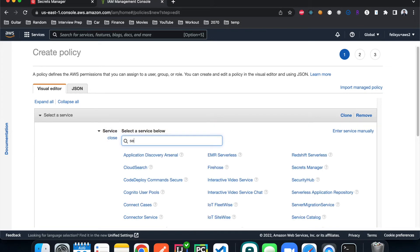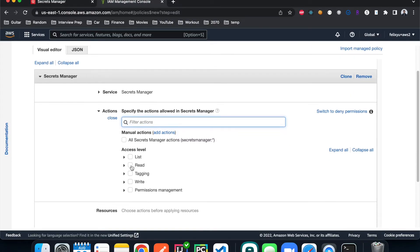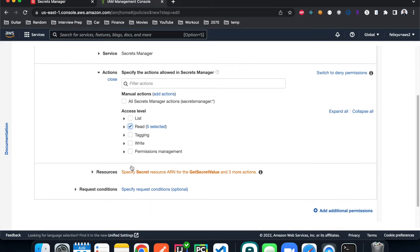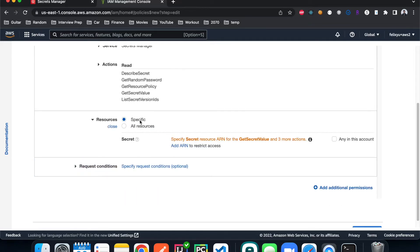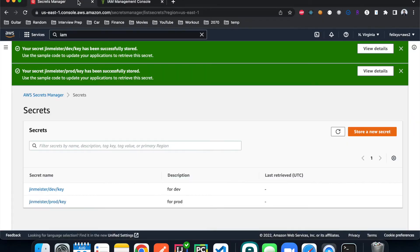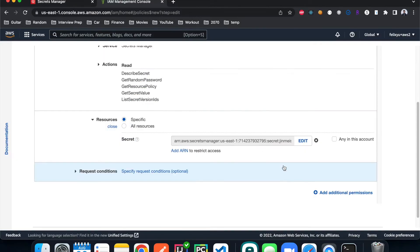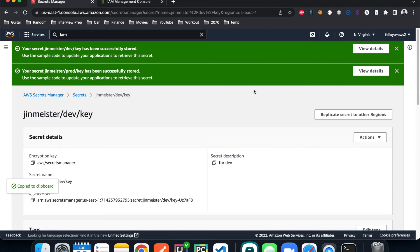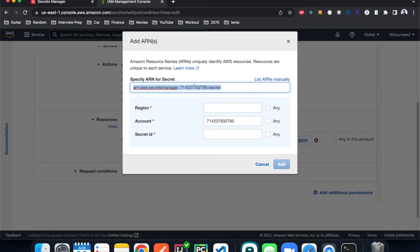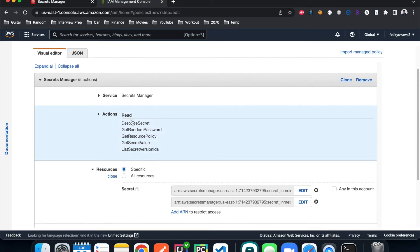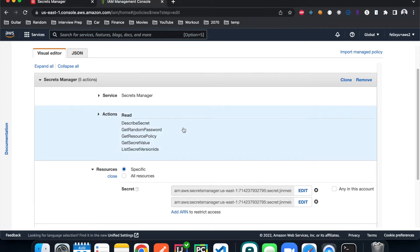Before we create a role, we're going to create a policy first. Hit 'create policy', select Secrets Manager as the service, and we're only going to allow the Lambda function to read from it — only the things it needs to do. Then we specify the resources and add the two ARNs: the first one for the dev secret, and then the second one for the prod secret.